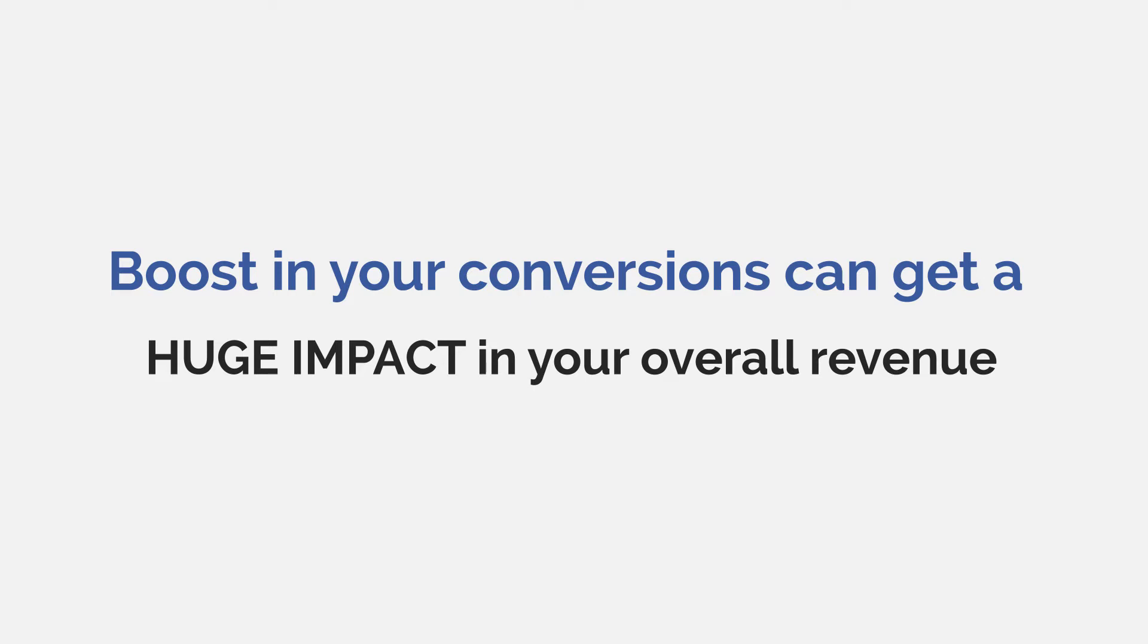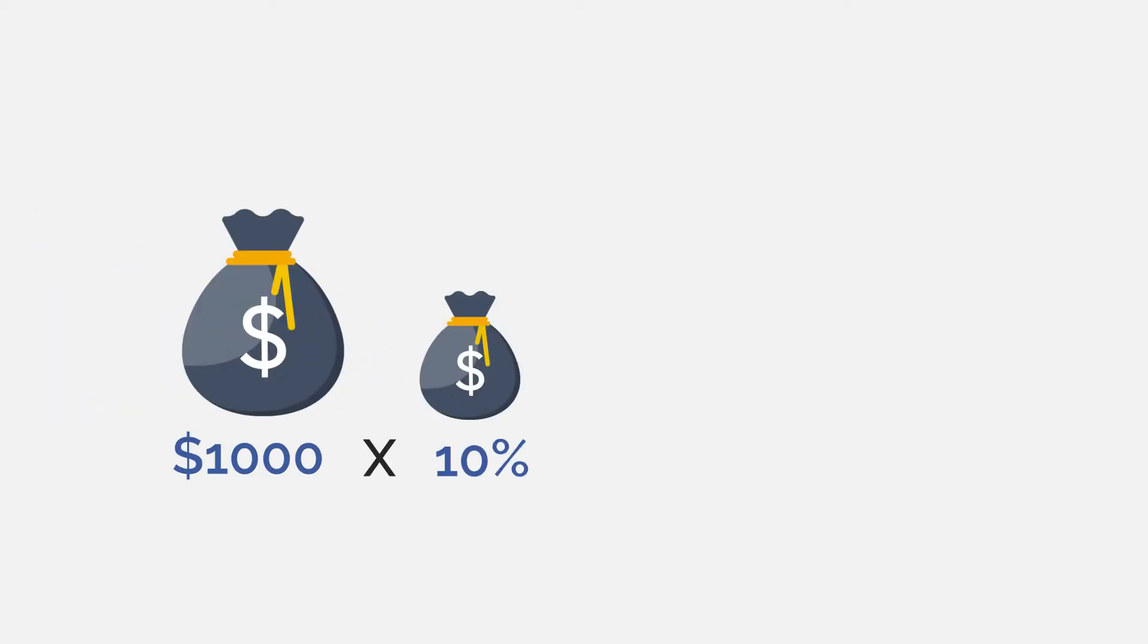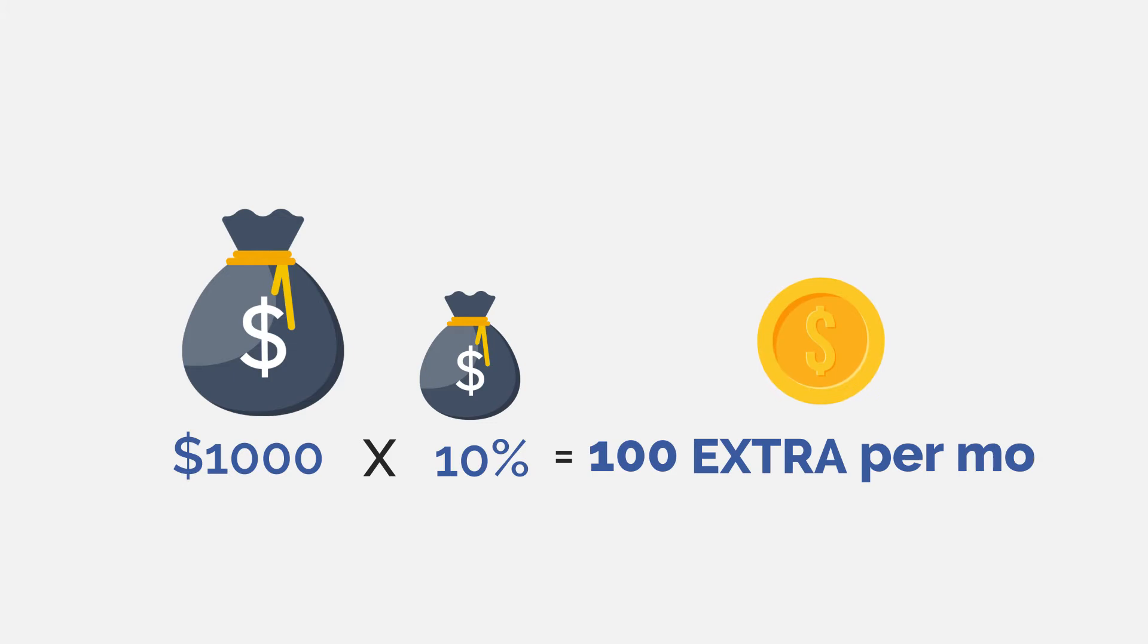That means if you're making $1,000 a month, a slight increase of 10% can prove wonders for your business. And at the end of the month, you'll make $100 extra per month with just a few tweaks.